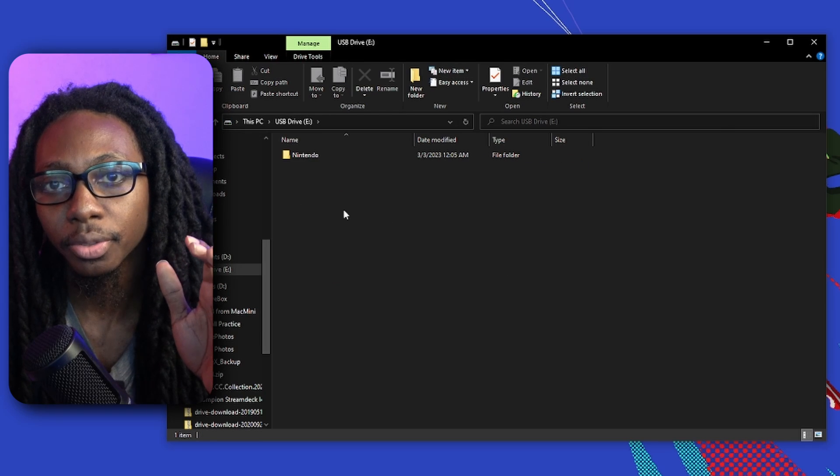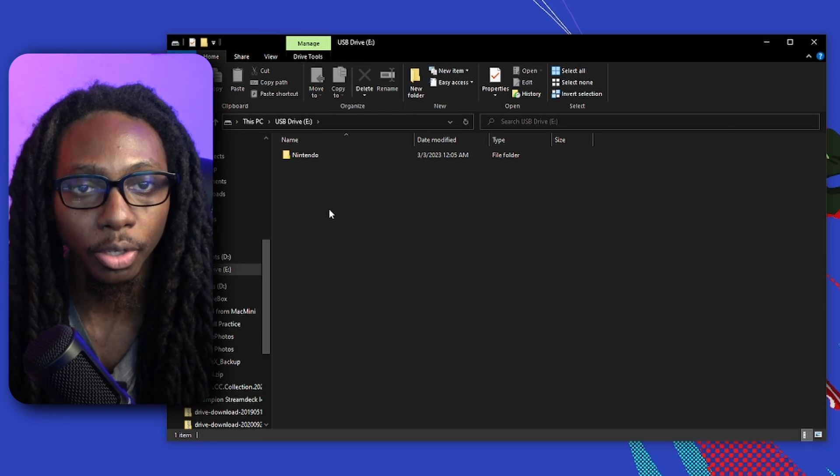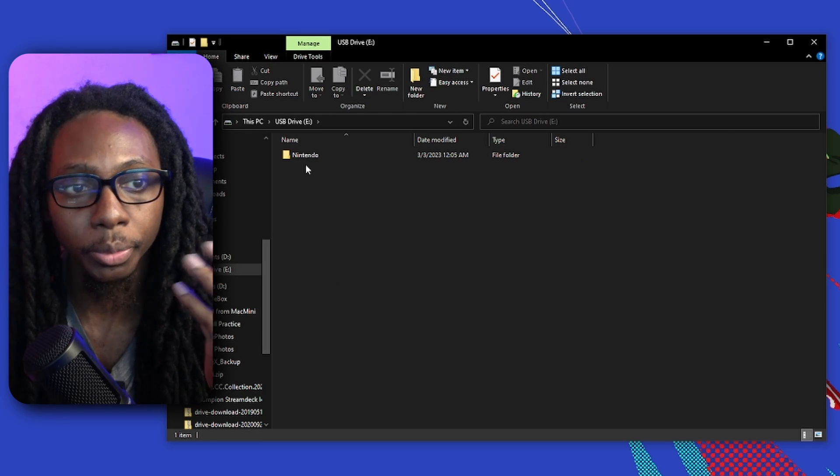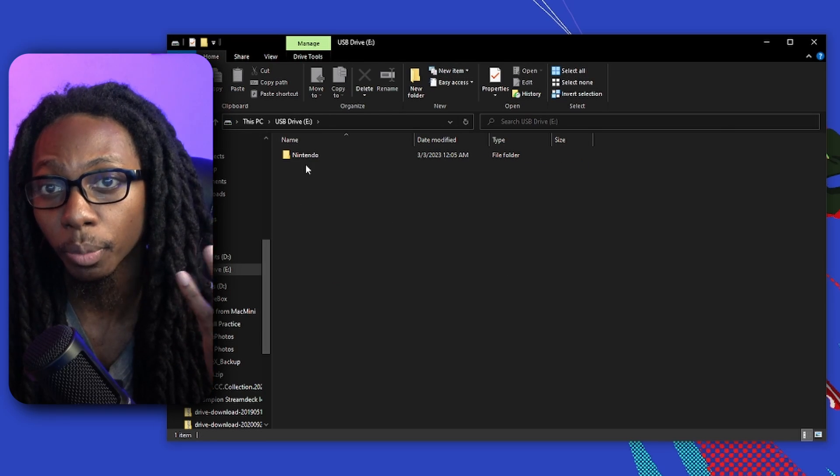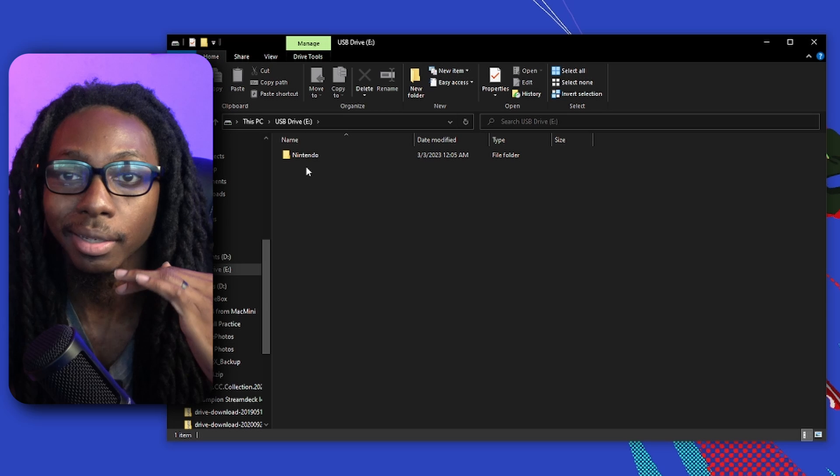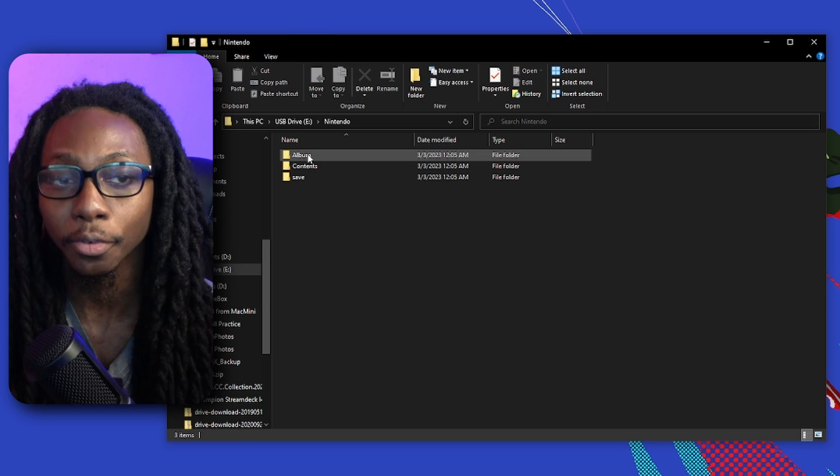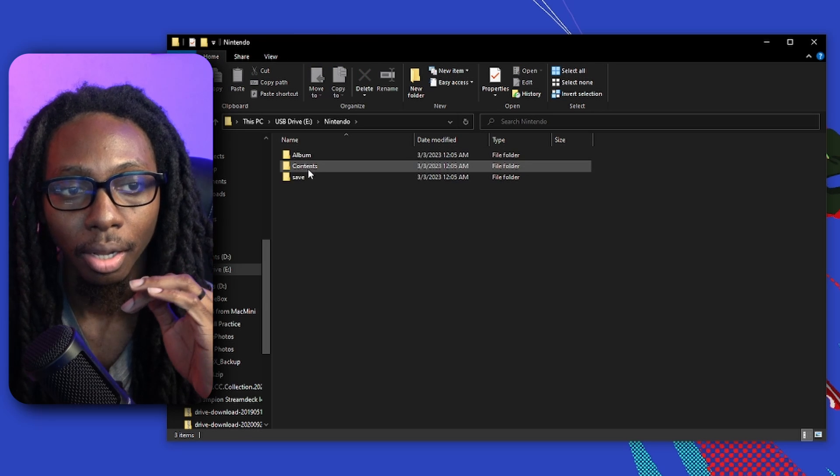Because it actually creates all the folders and formats it in the proper file system. After getting into the micro SD card with the card reader, you'll notice that you have a Nintendo folder. Pretty much what we're going to do is just go ahead and copy the entire folder.